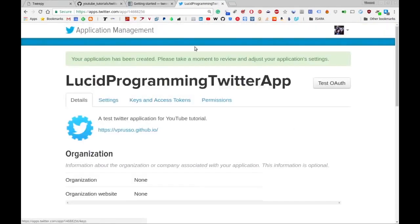The callback URL is not particularly necessary, so we'll just leave this blank. Make sure you click the developer agreement and then click 'Create Your Twitter Application'. If you do so, you're presented with a page that says your application has been created, and all the relevant credentials will be stored there.